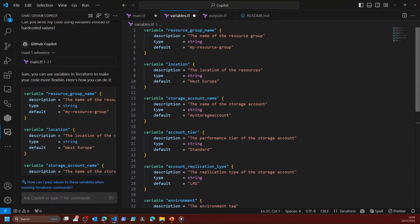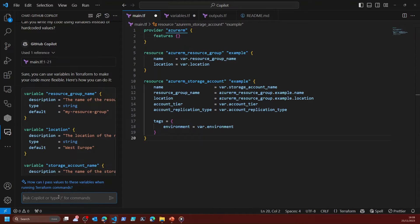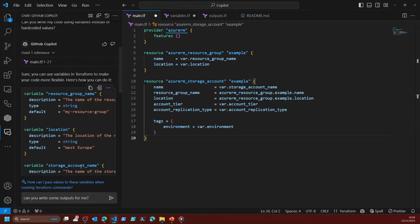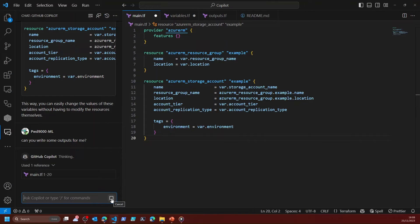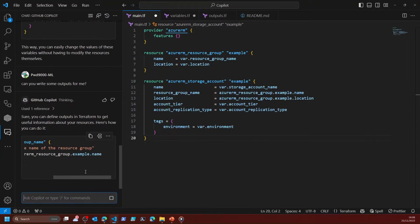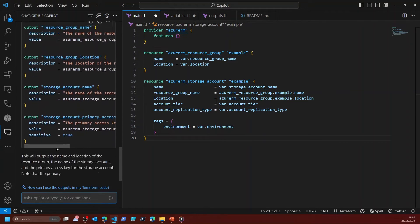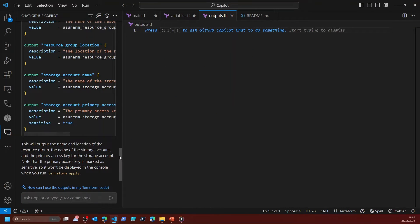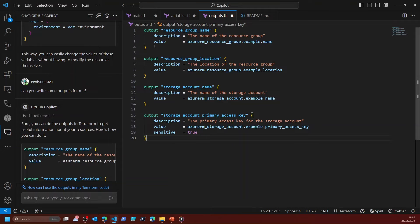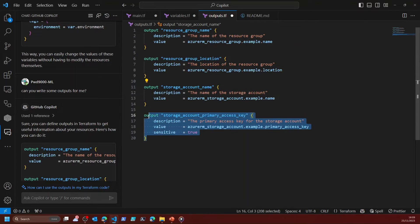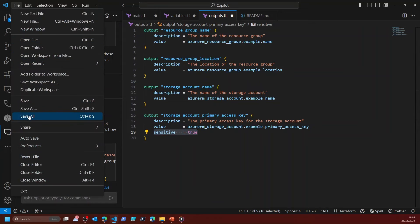Say for example I wanted some outputs — I can say 'can you write some outputs for me?' and again it will reference the main file that I'm on when asking my question. Let's see what it gives me — there we go, some outputs being generated. If I go to my outputs file I can send that code in. Now I've got my resource group name as an output, the resource group location, the storage account name, and maybe the primary access key — and it's actually made that a sensitive value, which is quite nice.